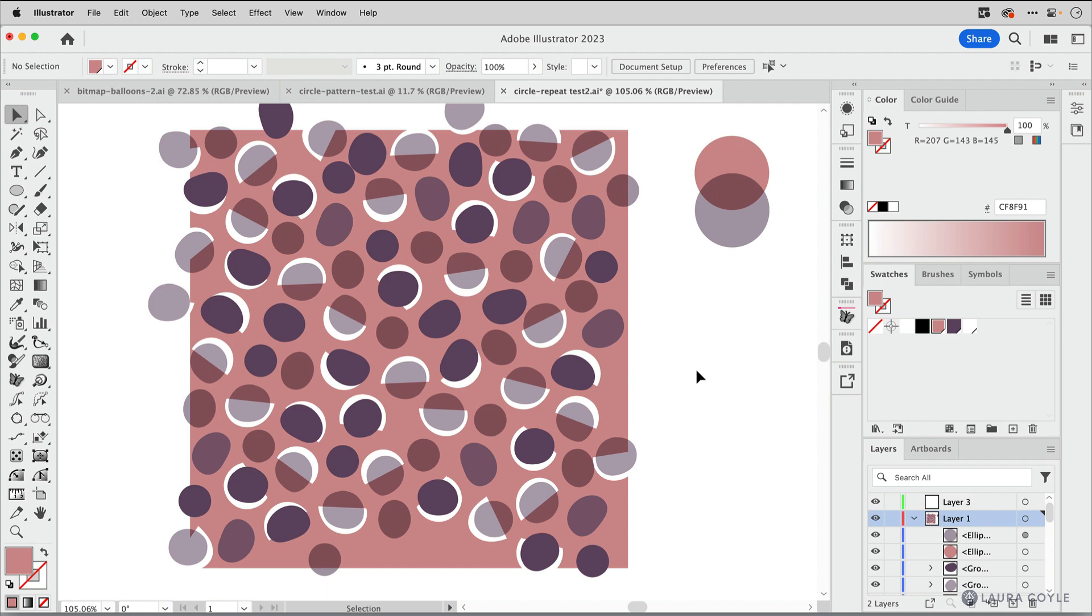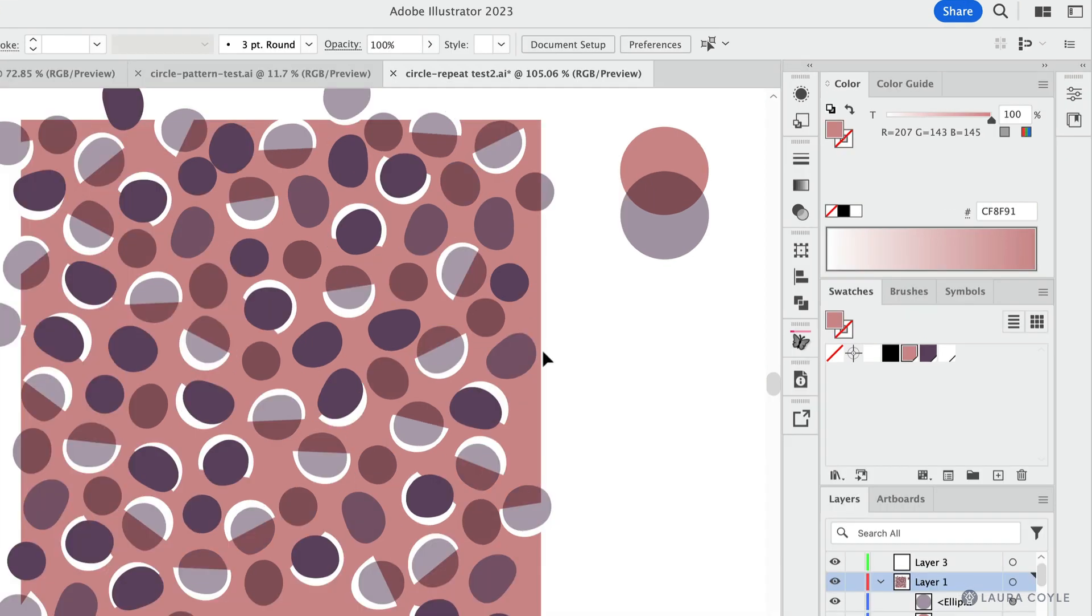Now I want all of my colors to be flat. I want to remove the transparency and yet have the colors look the same. This will just make recoloring this artwork more predictable and it will be more flexible for client work.